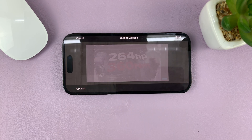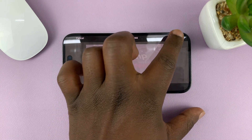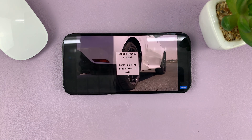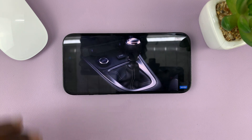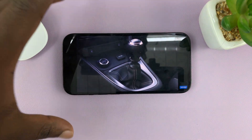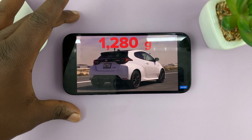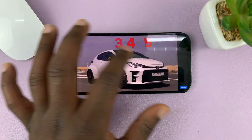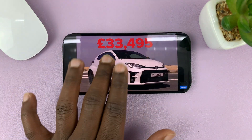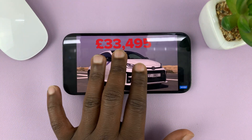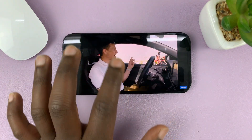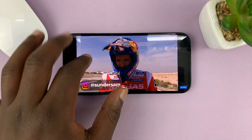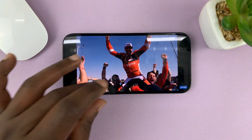Now you can go ahead and tap Start to start the Guided Access. The app has been locked to the screen and the touch function is completely disabled. I cannot pause — I cannot do anything with the touchscreen.